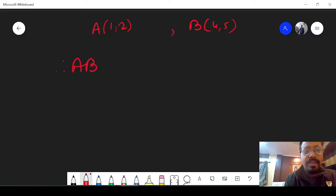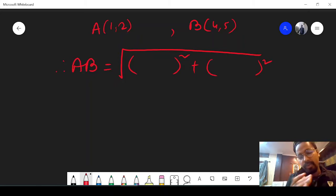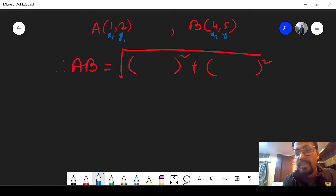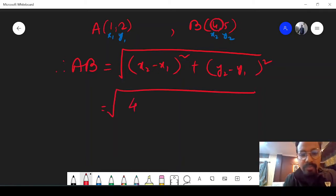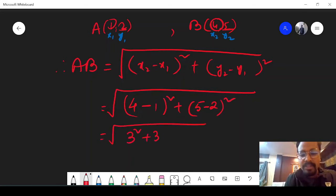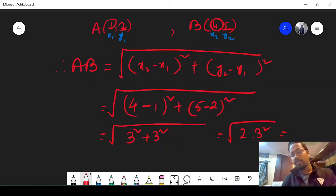So the distance AB will be equal to: root over (x2 minus x1) whole square plus (y2 minus y1) whole square. Here x1 is 1, y1 is 2, x2 is 4, y2 is 5. So it is root over (4 minus 1) whole square plus (5 minus 2) whole square, which is 3 square plus 3 square, which is root over 2 into 3 square. Since a squared number inside the root comes out, it is 3 root 2 units.